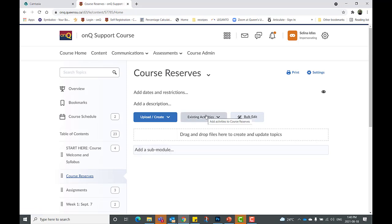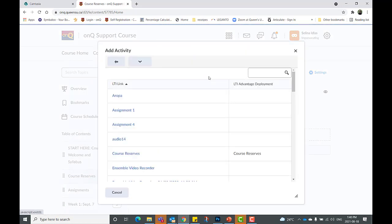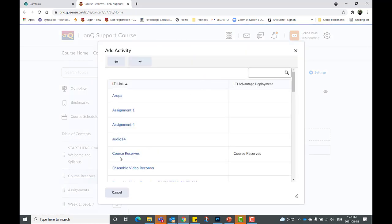Go to existing activities and click external learning tools, and now click the course reserves link.